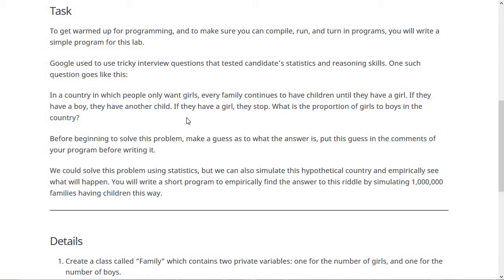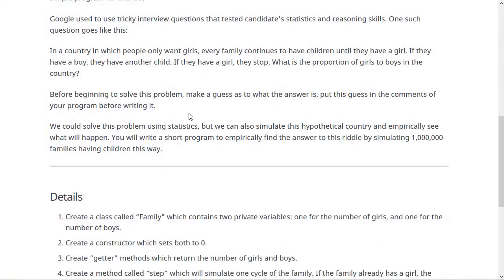We could solve this problem with statistics and reasoning and logic, or because we're programmers, we can just write a program that simulates this hypothetical country and sees what will actually happen. This is definitely easier to do it this way, probably for y'all as well. So what you'll do is write a short program to find the answer by simulating a million families having children using this method.